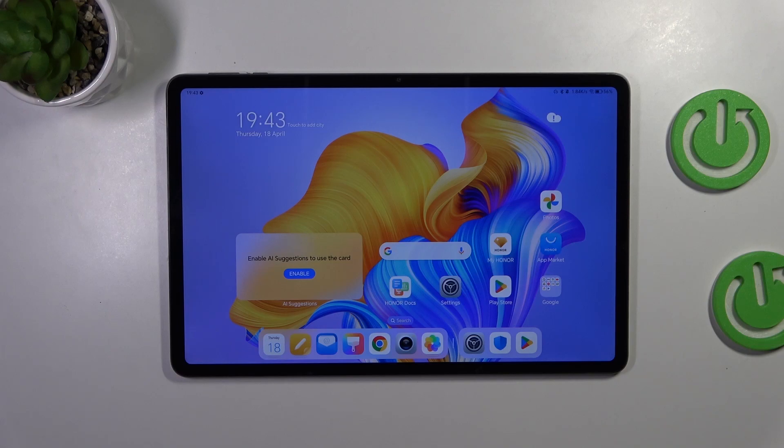Hi everyone. In front of me I've got the Honor Pad 9 and let me share with you how to change video resolution on this device.